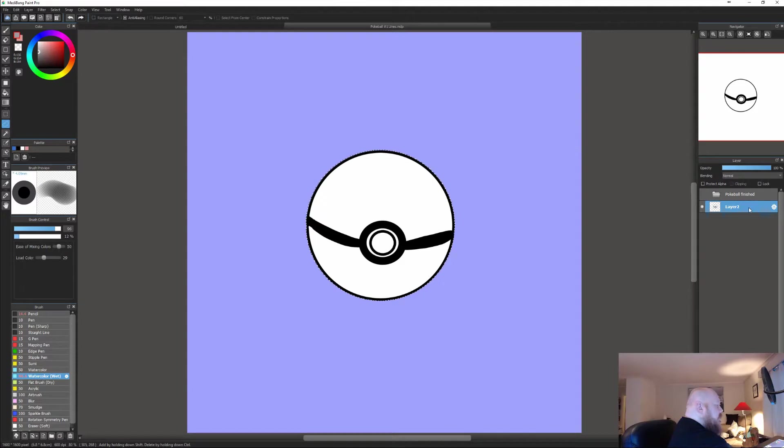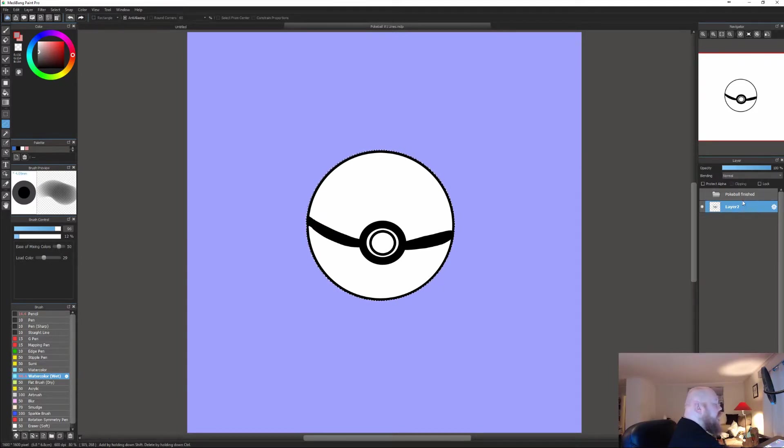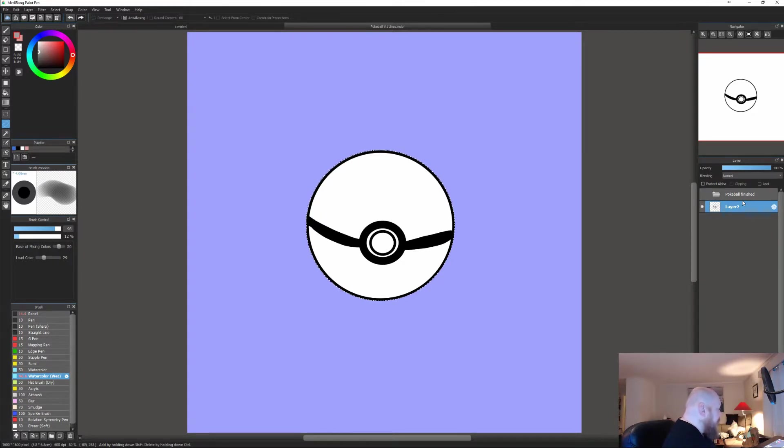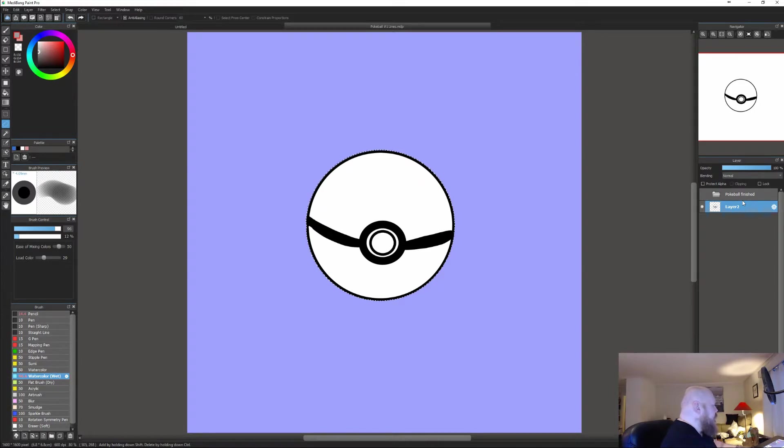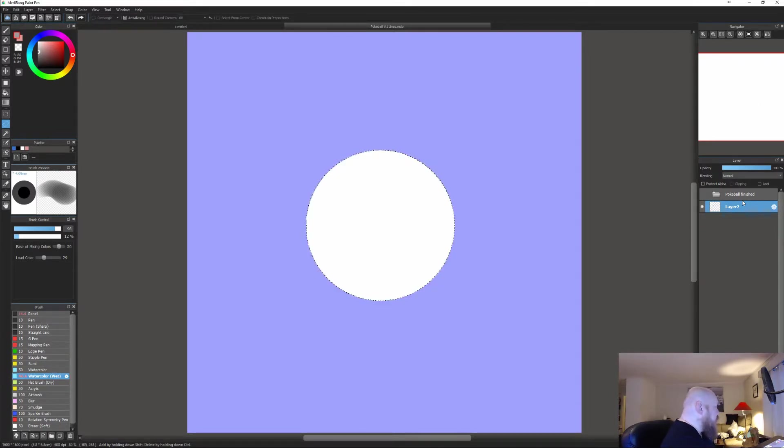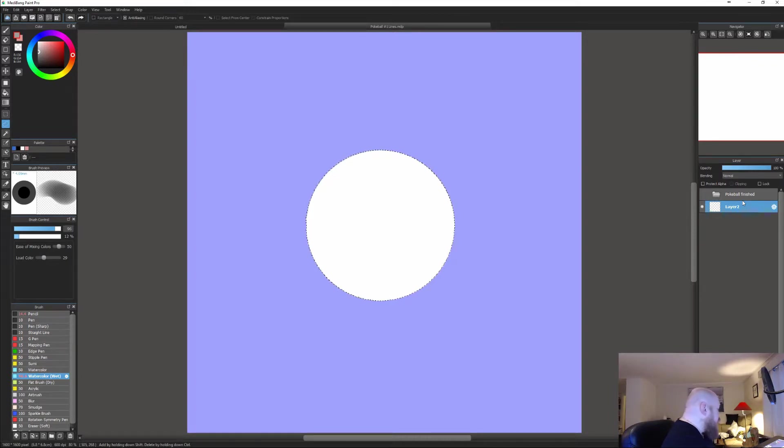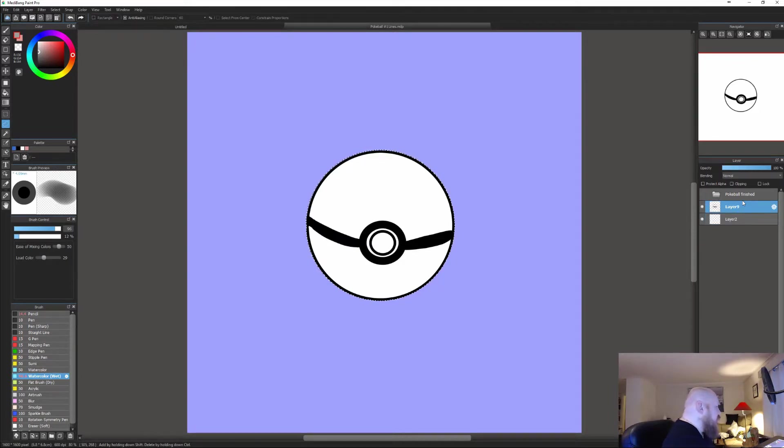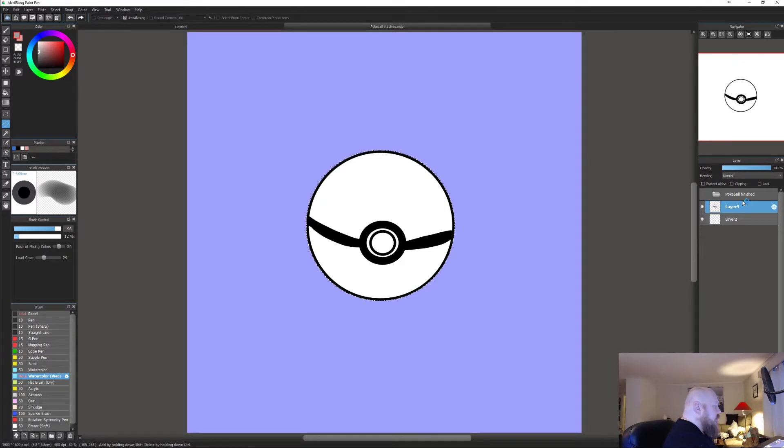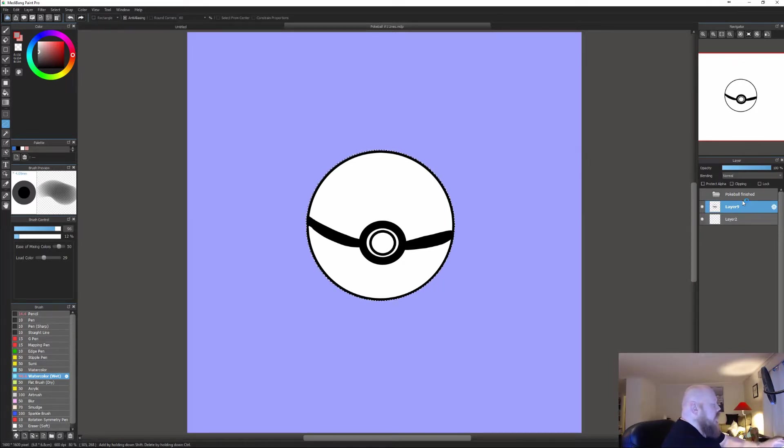In the layers on the right you can see I have a folder called pokeball finish. I just did a test to see everything works. What you want to do now that you have the pokeball selected is on your keyboard press ctrl X to cut and ctrl V to paste back in its own place. What you have done now is essentially just taken the line work and cut from one layer and pasted to a new layer.